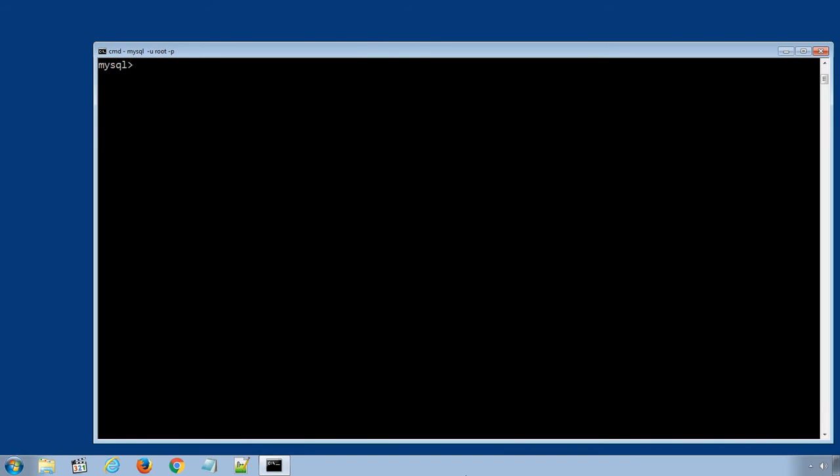I have logged in to my MySQL database server using my root username and password. First of all, let's display all the existing databases using SQL statement SHOW DATABASES.